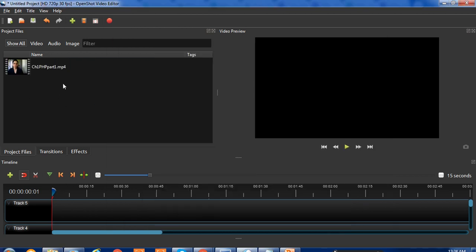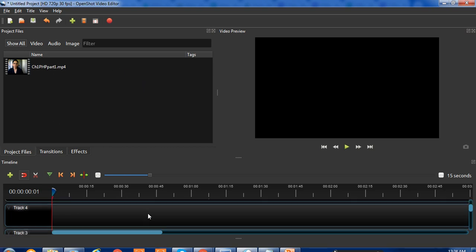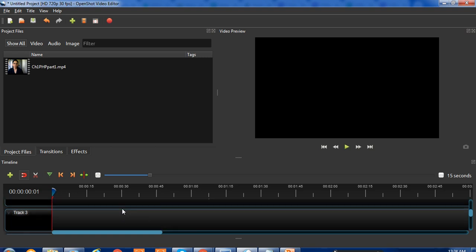This is our working area. Here you can arrange different project files, and here are the different tracks.